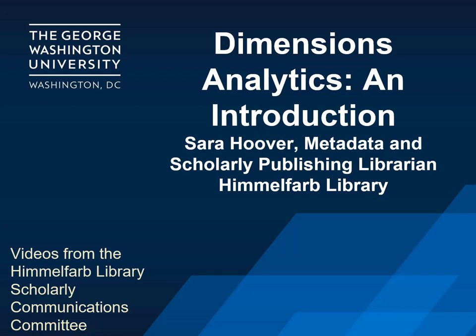Hello, and welcome to the Scholarly Communications video series from the Himmelfarb Health Sciences Library. My name is Sarah Hoover, and I'm the Metadata and Scholarly Publishing librarian at Himmelfarb. Today, we'll be briefly talking about the dimensions database. Let's get started.